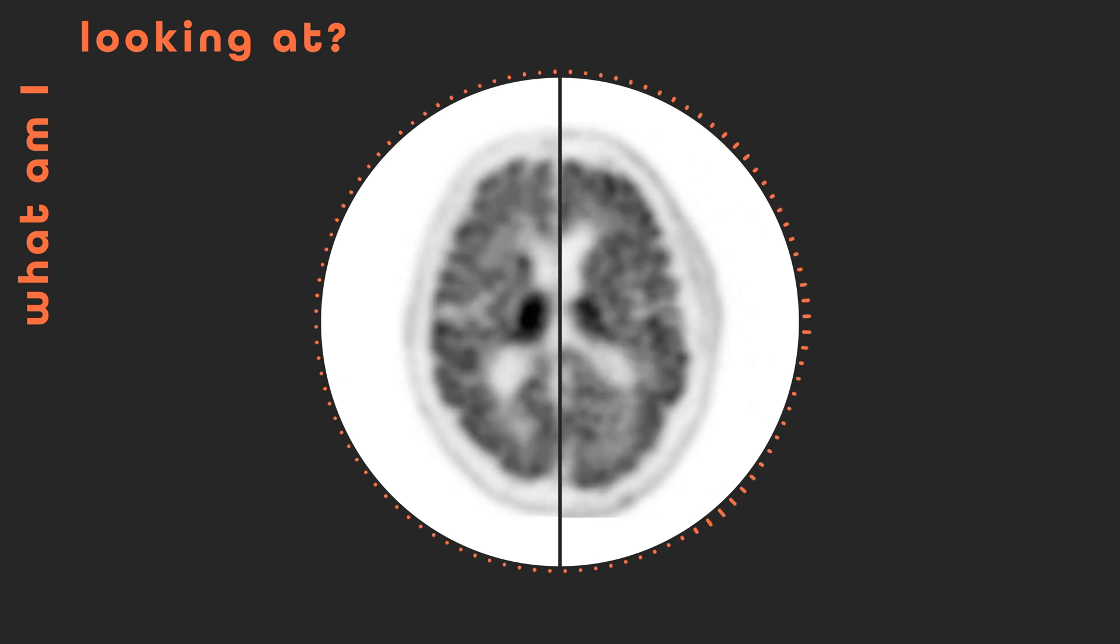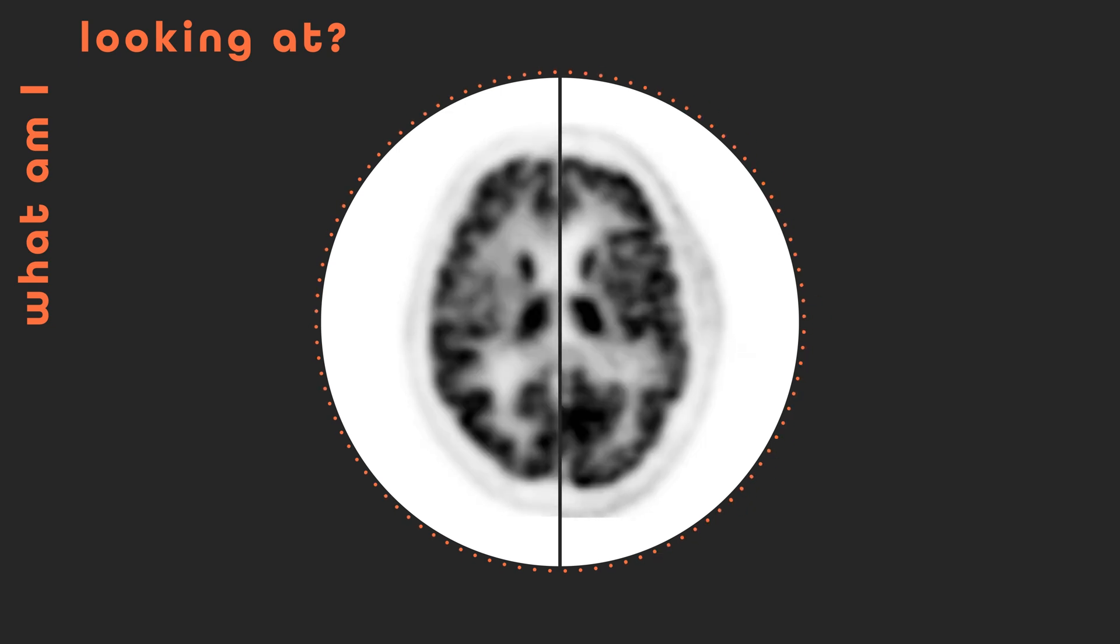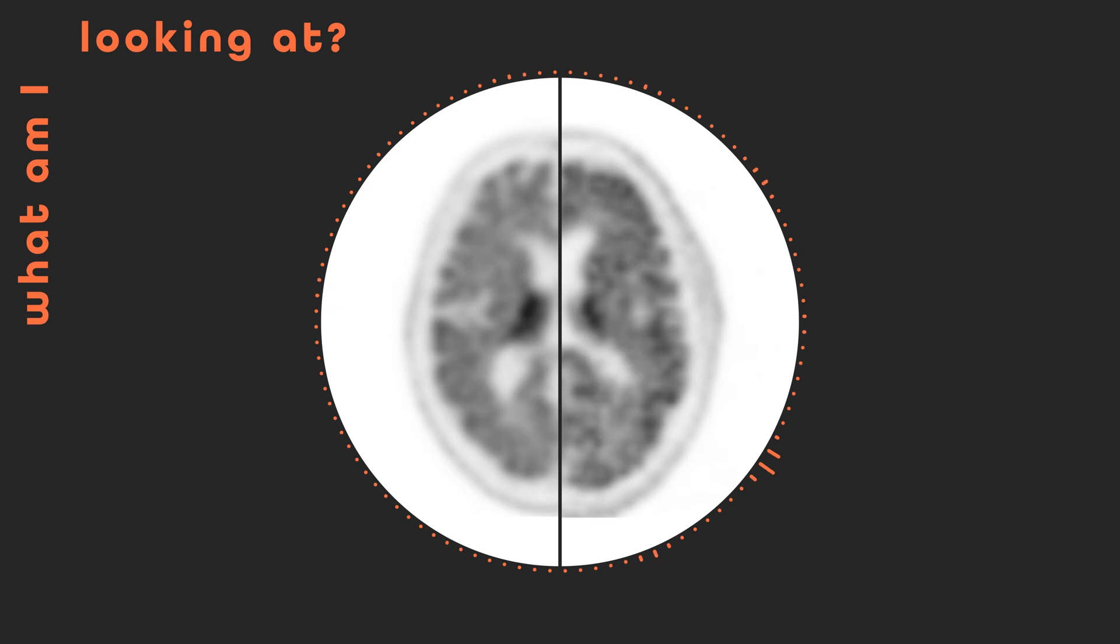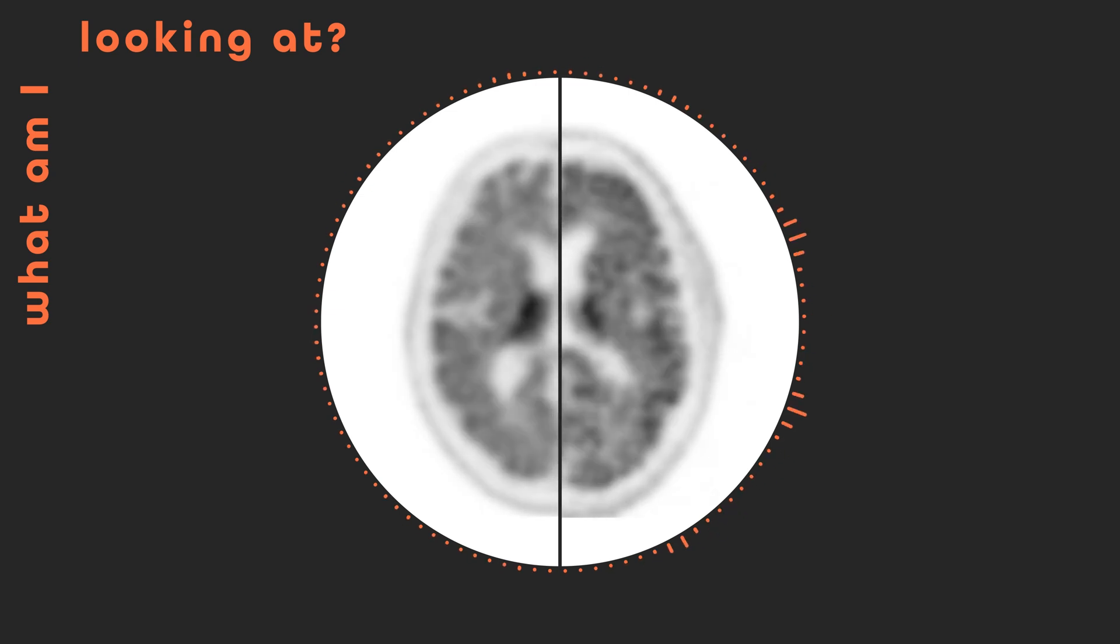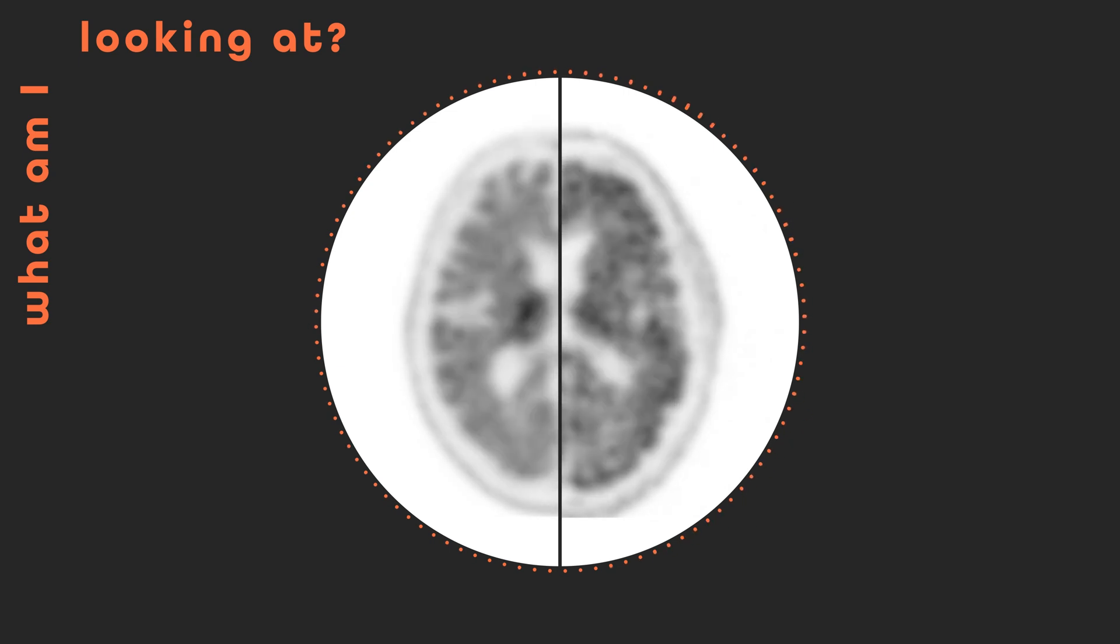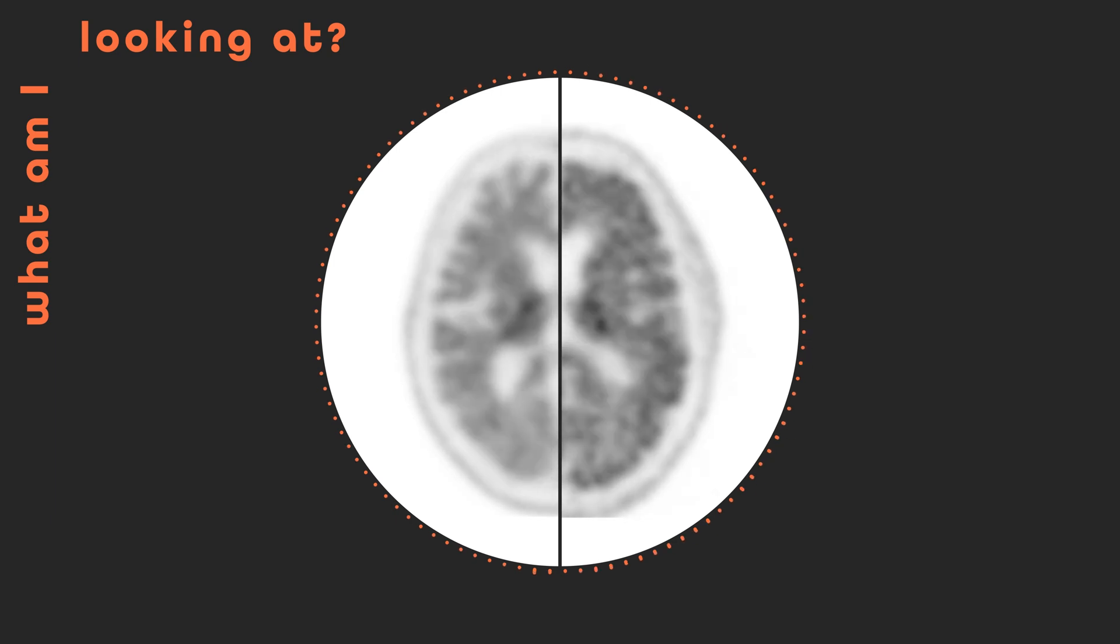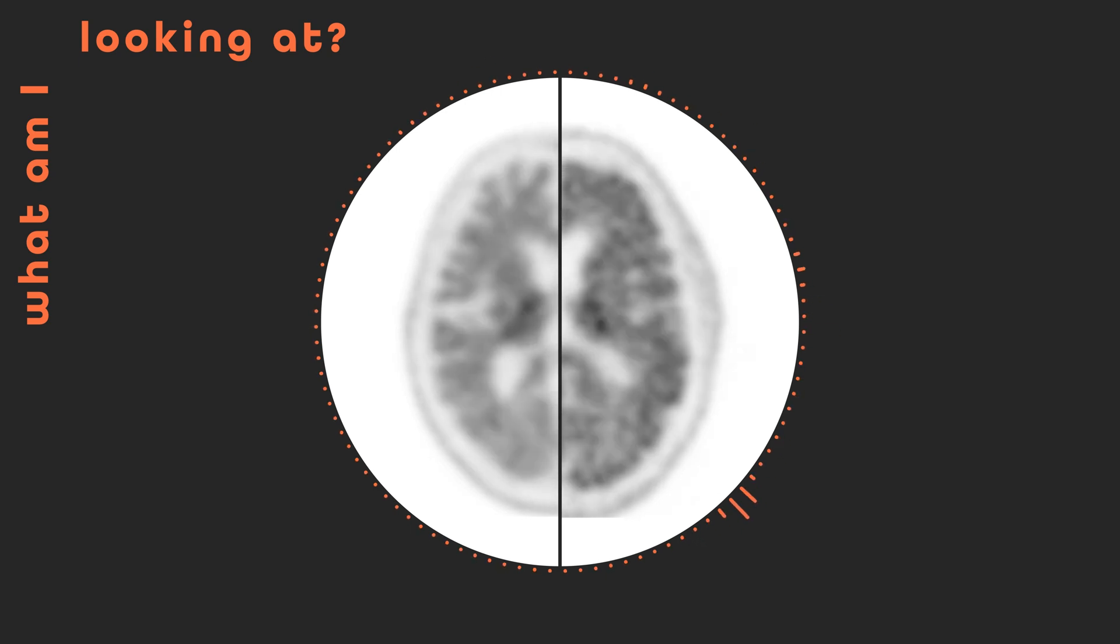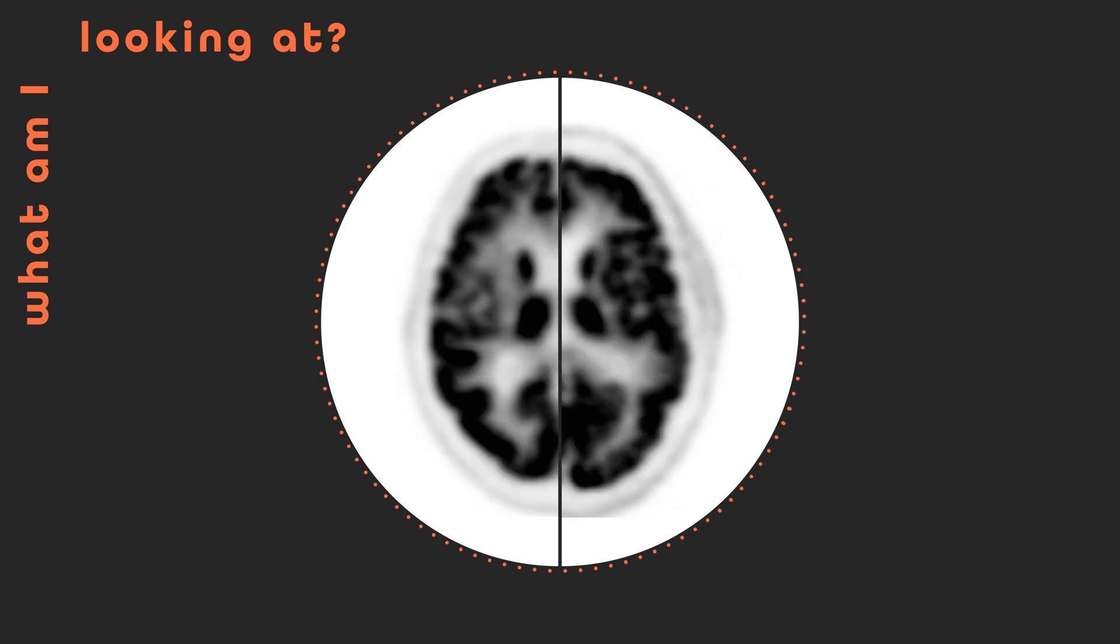Over time, the tracer binds to beta-amyloid plaques. These are clumps of proteins that can build up in the brain. As the video progresses and the tracer settles, a subtle difference between the two brains begins to emerge. On the right side, you may notice darker regions in one patient's brain, especially in the outer layer known as the cerebral cortex, which handles functions including memory. These darker regions indicate a high density of beta-amyloid plaques, one of the hallmarks of Alzheimer's disease.